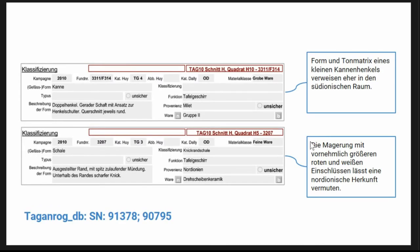Another point is that often the databases are not used as the only source of information, so you also have some inconsistencies with later publications. For example, in the database it is noted that this object comes from Miletus, while in the later publication it is noted that it comes from the South Union area. And you have no possibility to check whether this reflects a later change in interpretation or an error made by the person who extracted this information from the database.